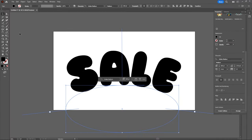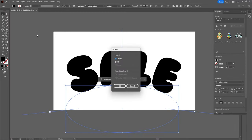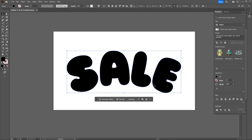The next step you want to do is to go up to Object and select Expand and then hit OK which turns our live text into an object.